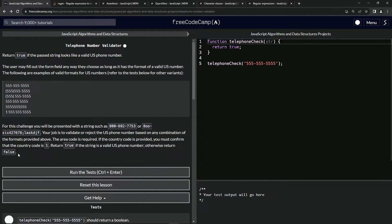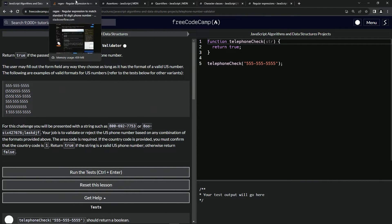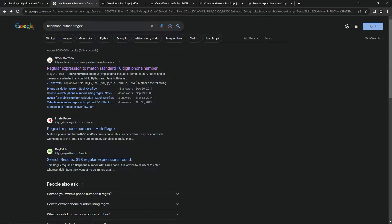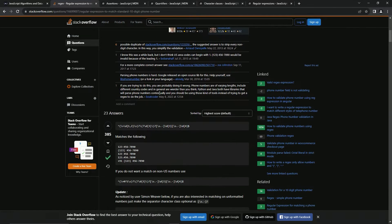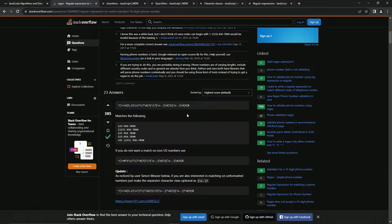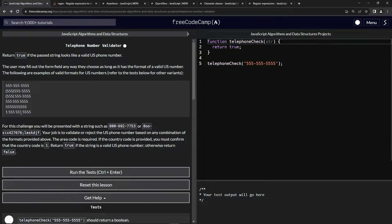We're going to return true if the string is a valid U.S. phone number, otherwise return false. So we need to use regex. If you type in 'telephone number regex', the first thing that comes up is a Stack Overflow page with quite a long regex. I've already tried putting those in and they don't work, so we're going to have to cook up our own.